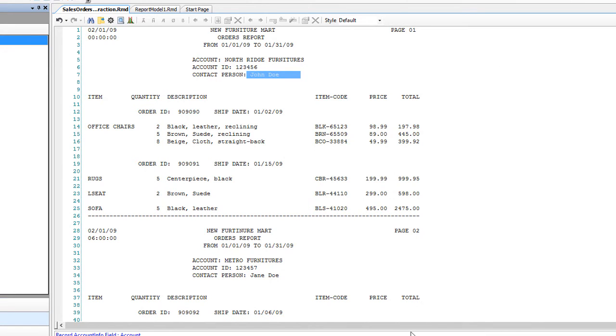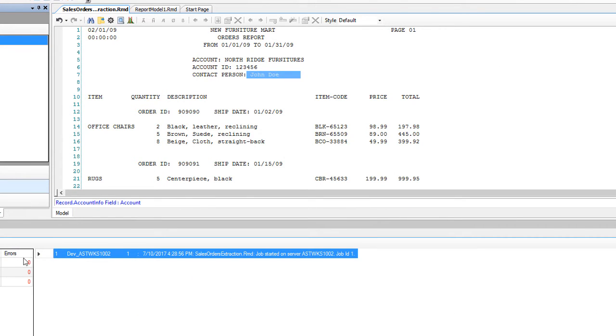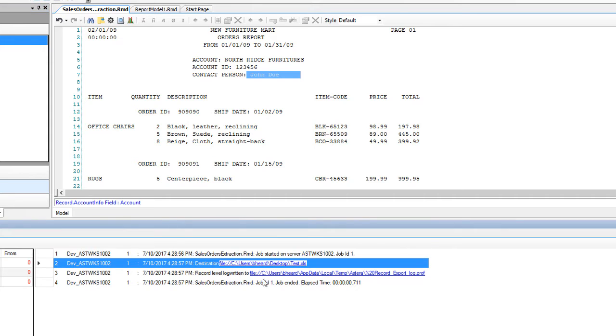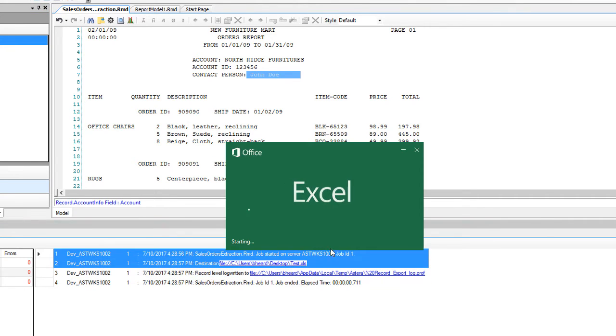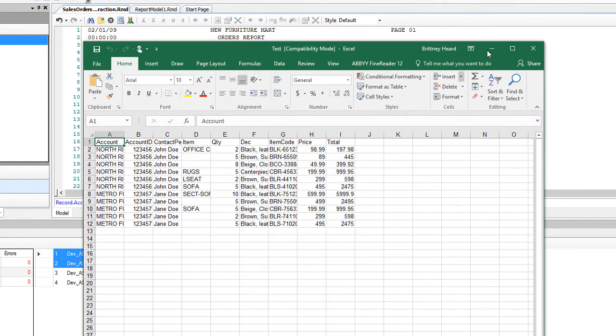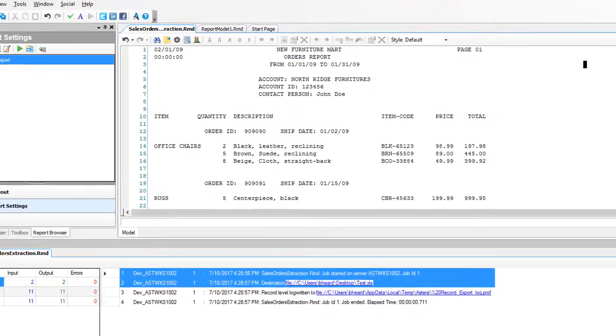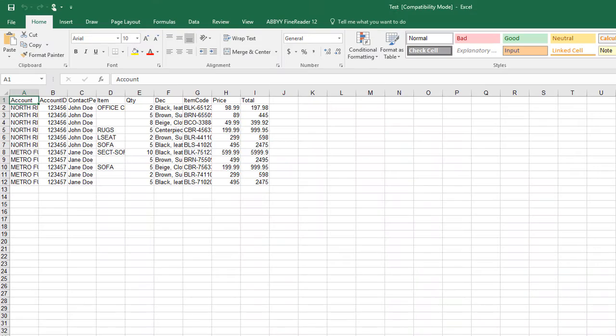Here it will run the model. You can see in this job progress window that the model is being run and you see the input and output. You can go ahead and click on this and it will automatically open in Excel. You can see all of the order items here.